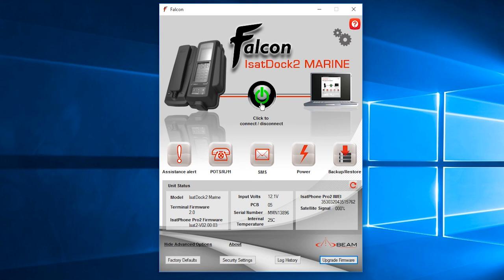This is your Falcon with ISAT Dock 2 Marine. The interface will be the same for ISAT Dock 2 Light, Drive, and Pro. It will be the same interface for the ISAT Dock 1 range of docking stations and for the Terra and Oceana 800 series.